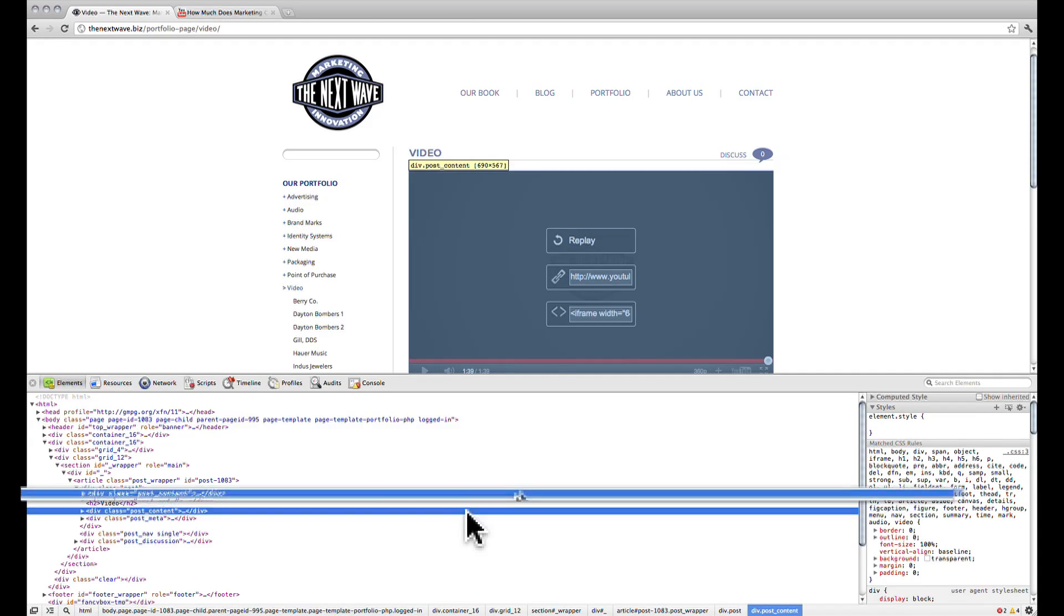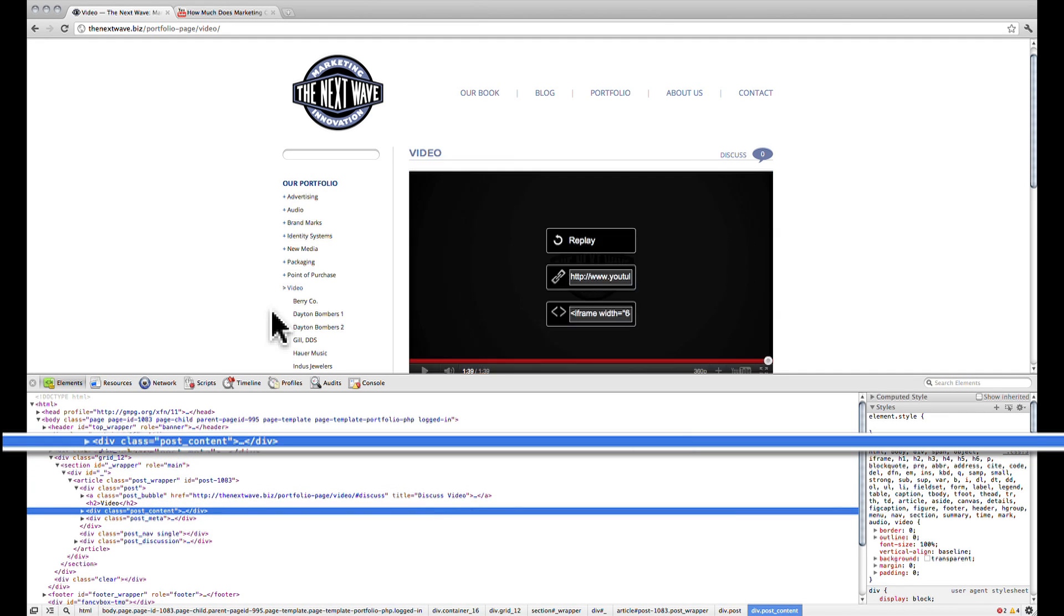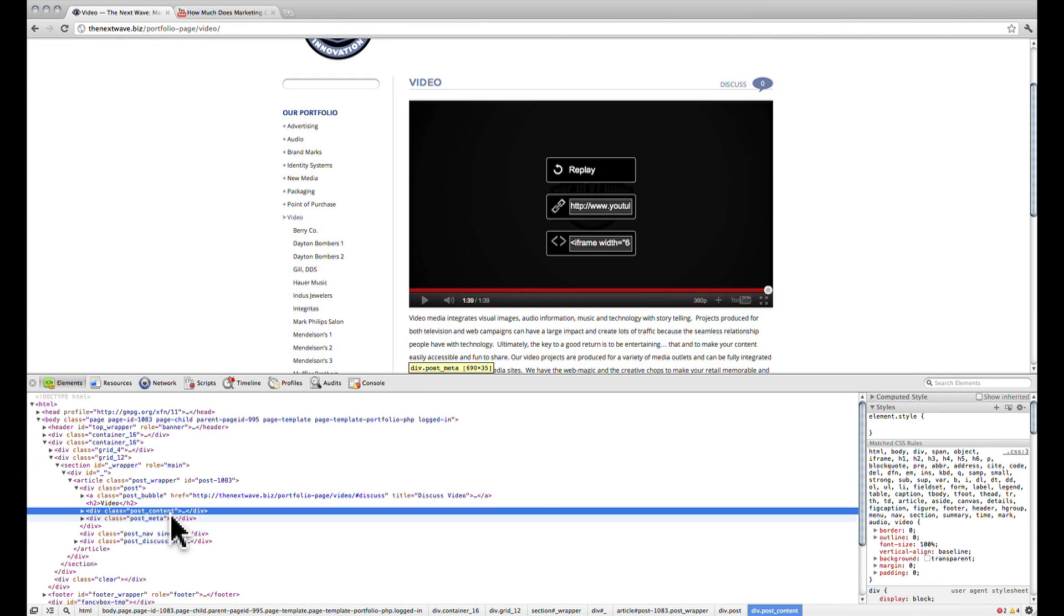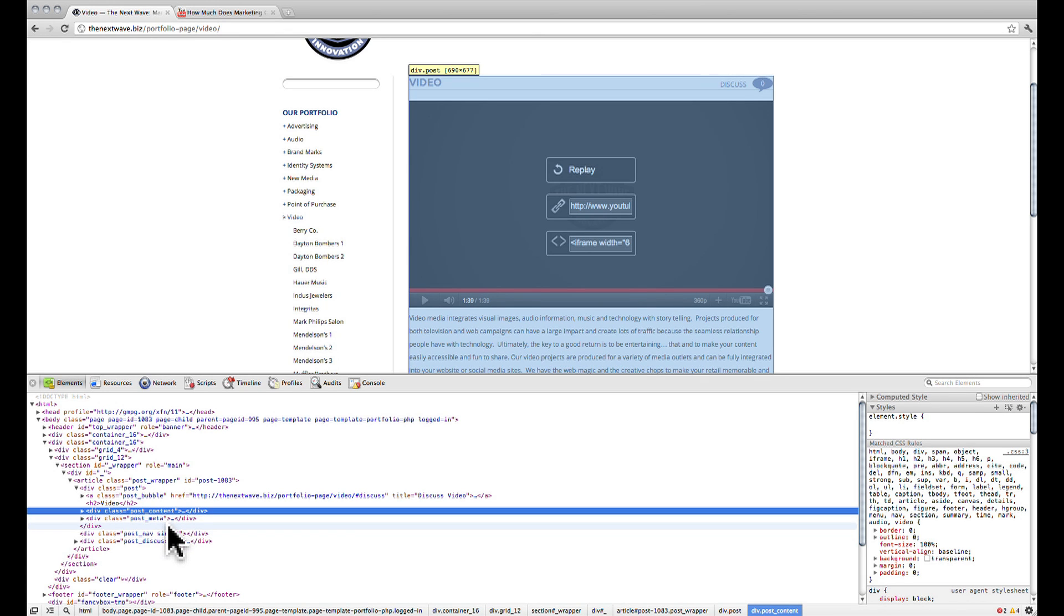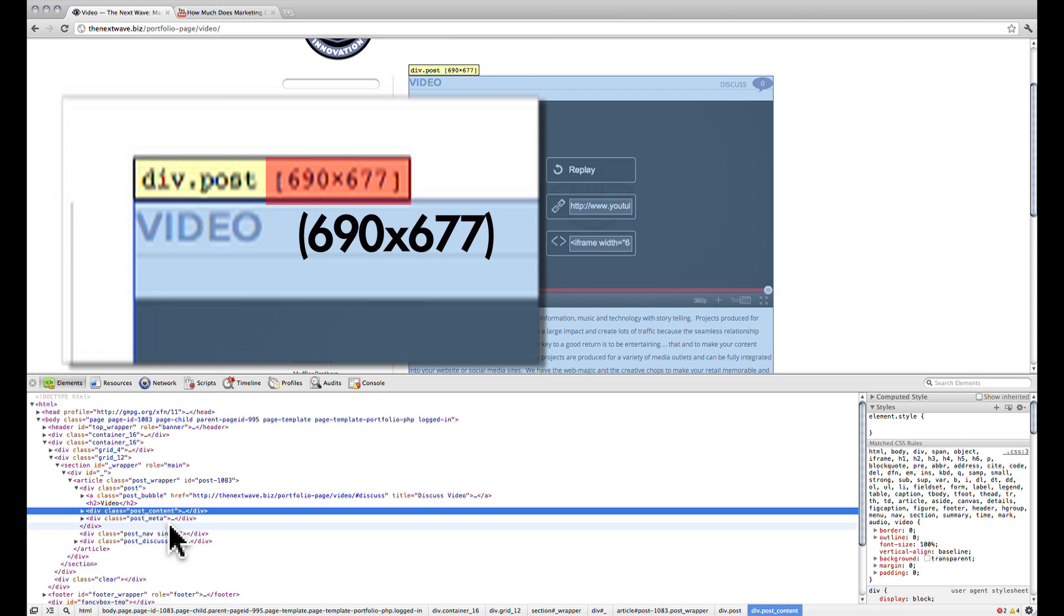The blue highlighted area is where we right clicked and if you hover over parts of the code, parts of the web page will be highlighted. On top of that, they will show you the dimensions of the highlighted area. So all you have to do is look at the width of the area that the video will be posted to.